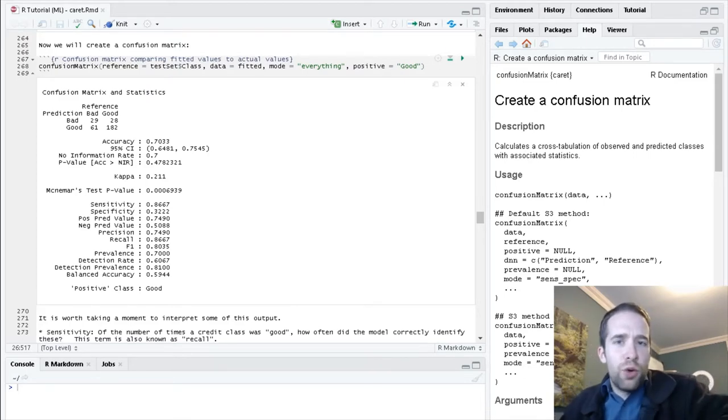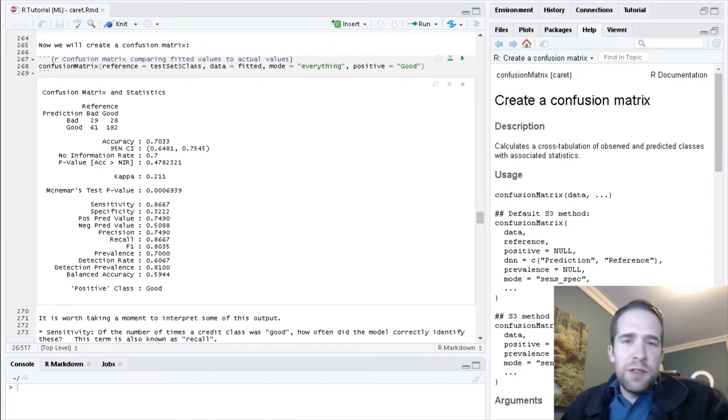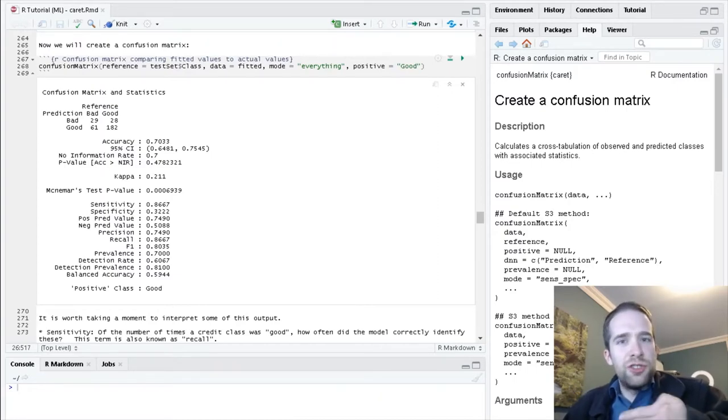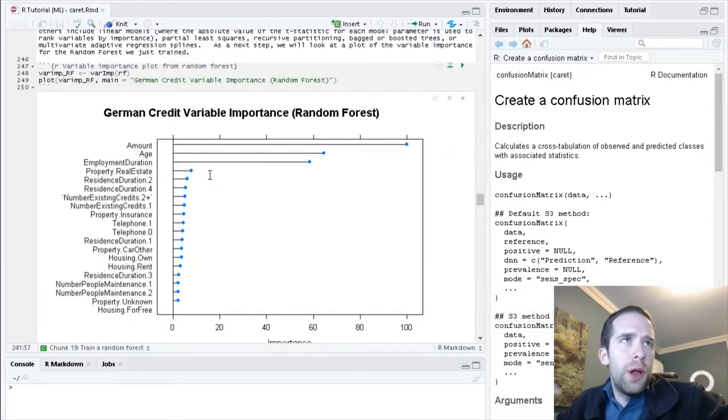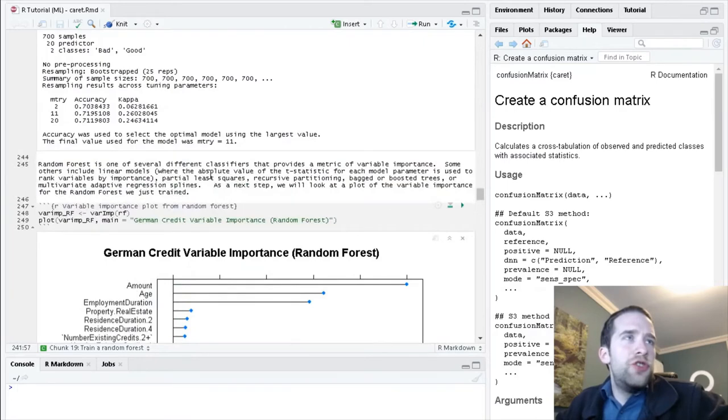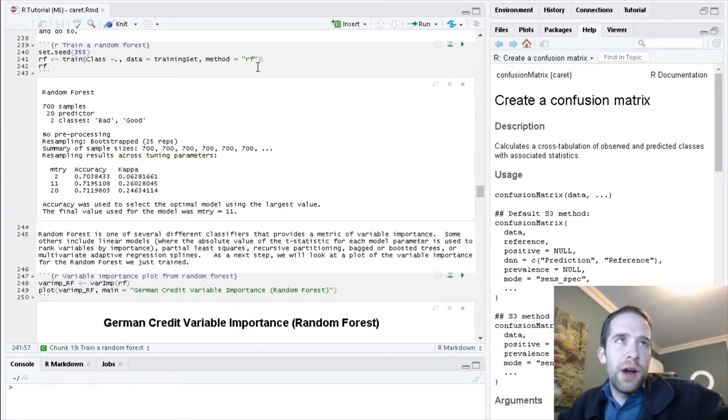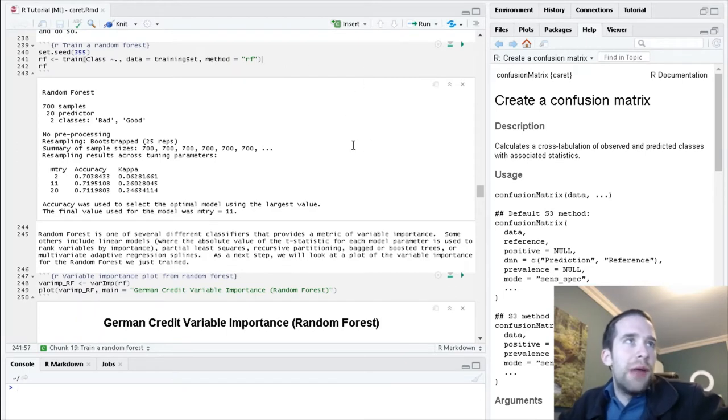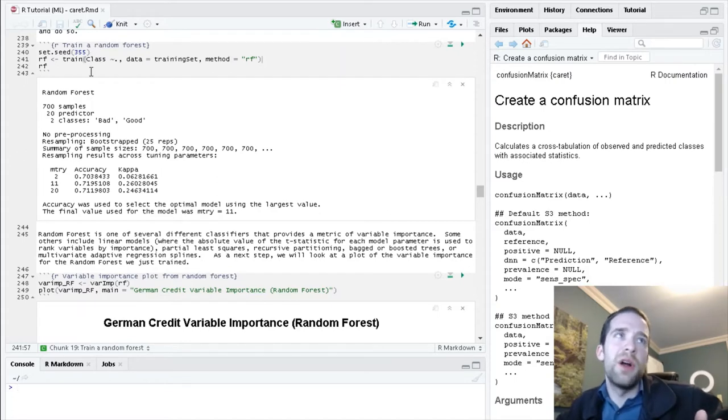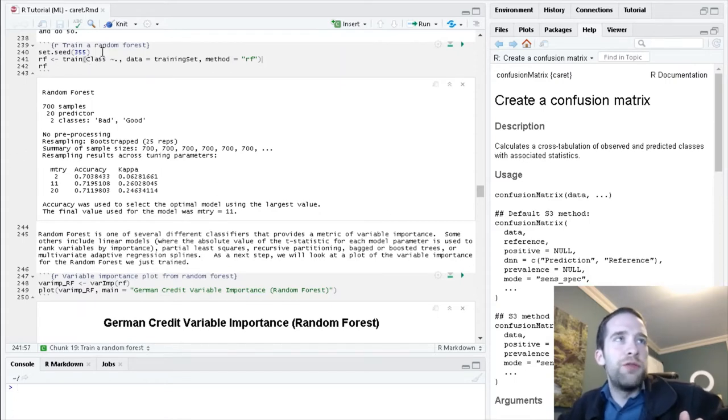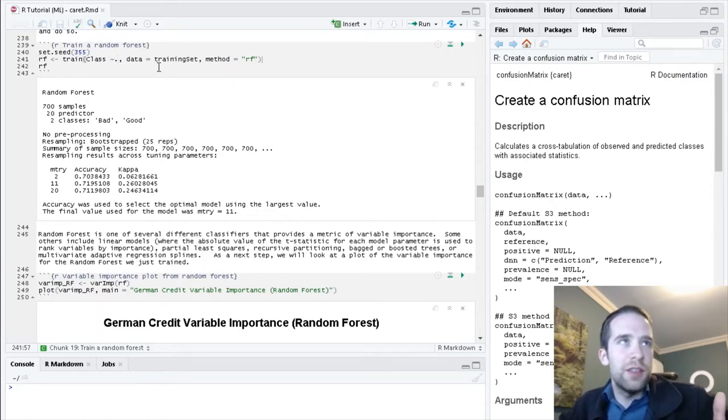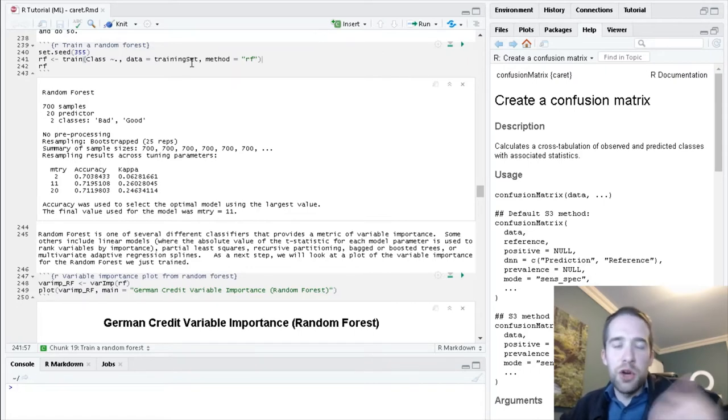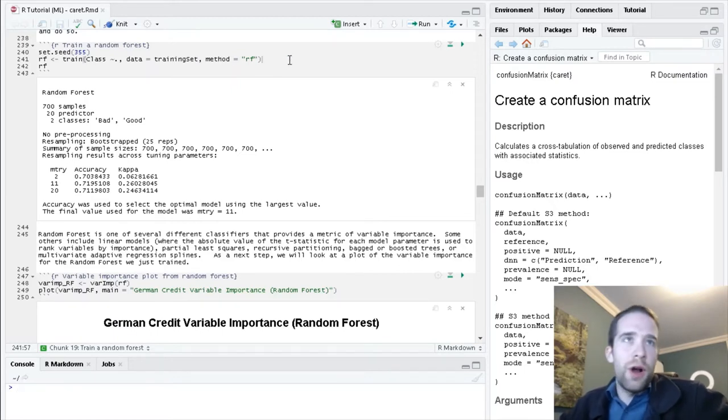This is another video in my R tutorial series, and specifically this is part 3 of my series all about machine learning using the caret package. Where we left off in the last tutorial, we had just trained our first machine learning classifier, specifically that was a random forest, and we did it by using this train function.